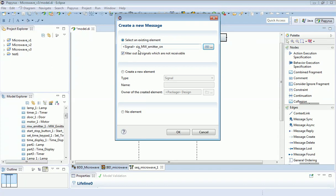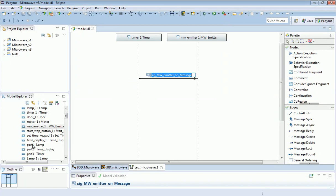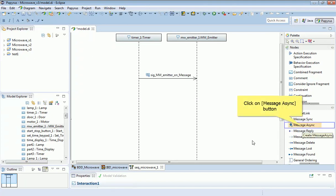And I'm going to, in the first instance, switch the microwave emitter on. I can now do the same again with a second asynchronous message.